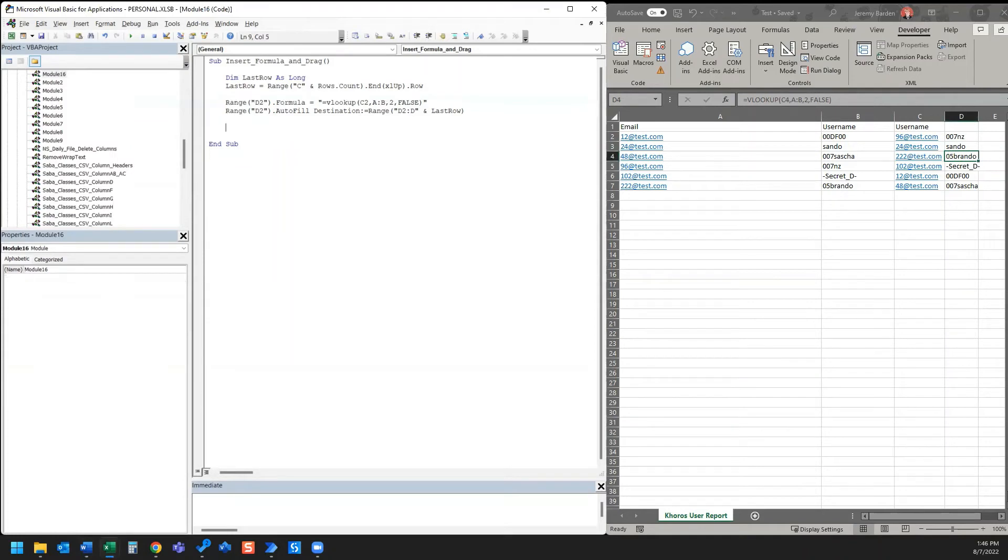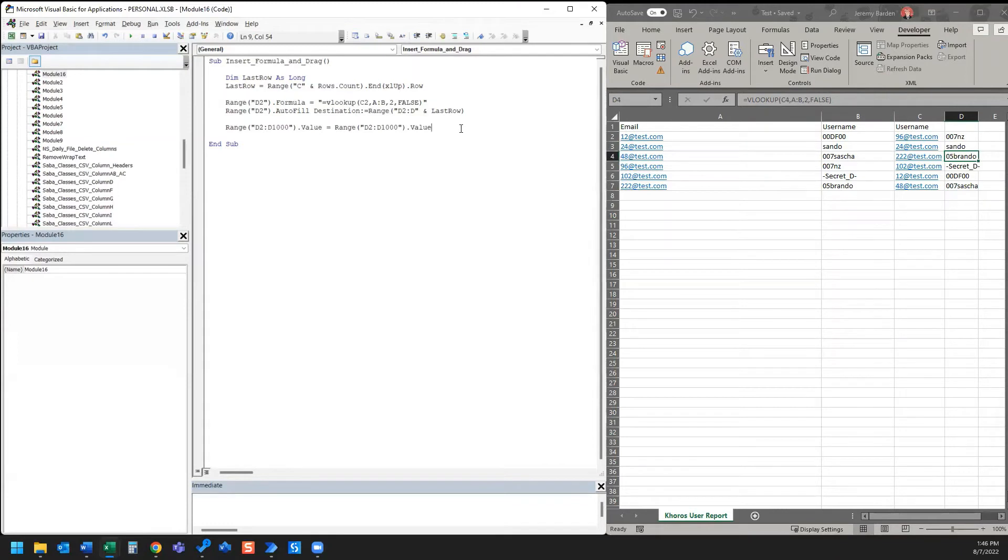And in this example, I'm actually going to add it right to the macro that I've already created where I insert a formula and I drag it to the last row. I'm just going to put it right at the end here.